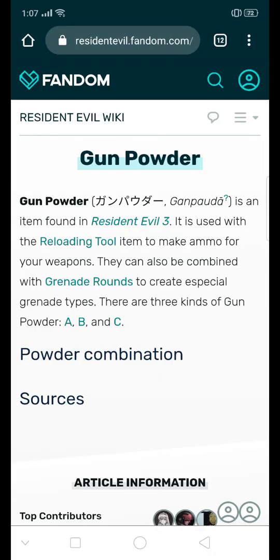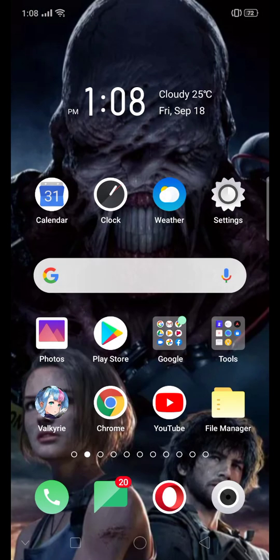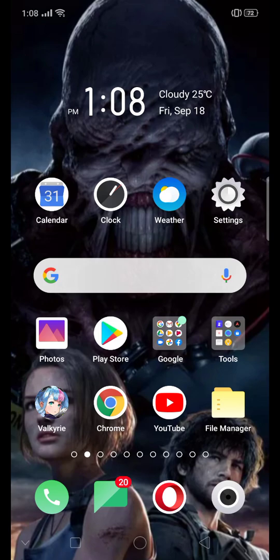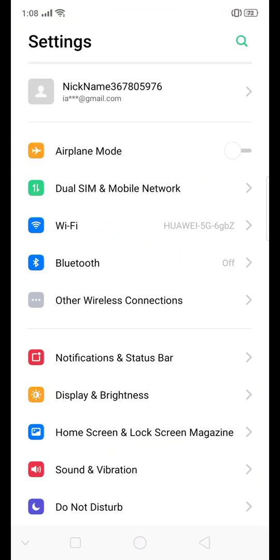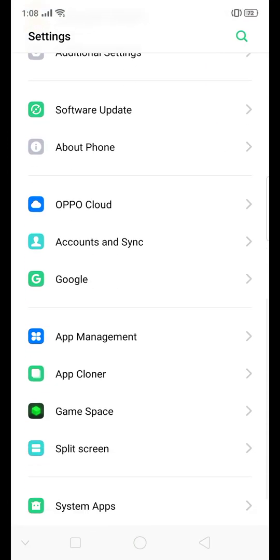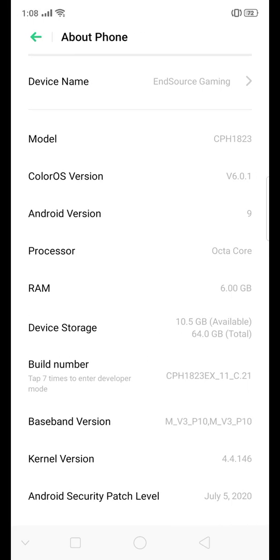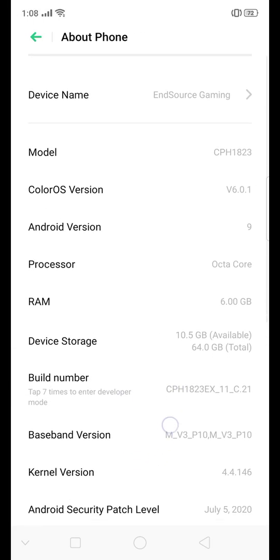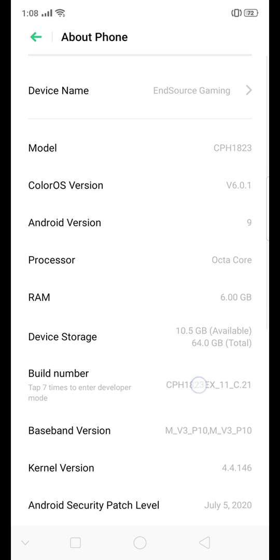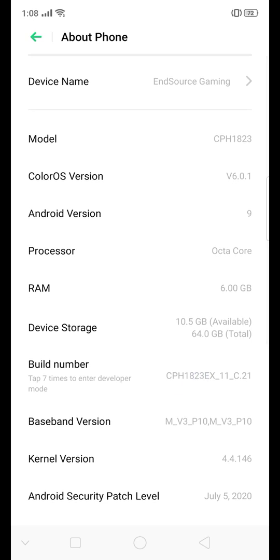Okay, wait. Go to settings, let's go to about. This one, build number, there.